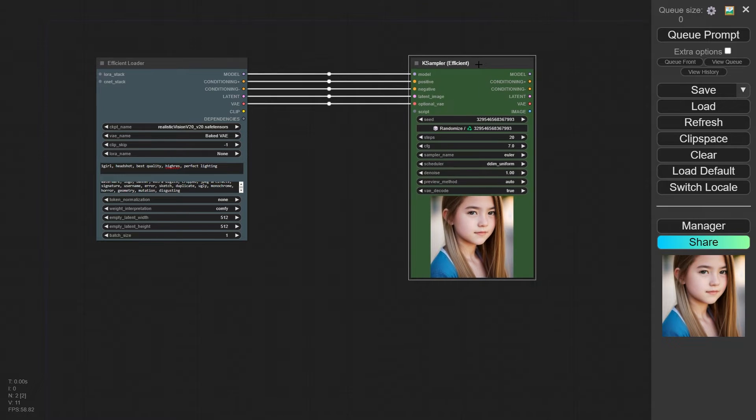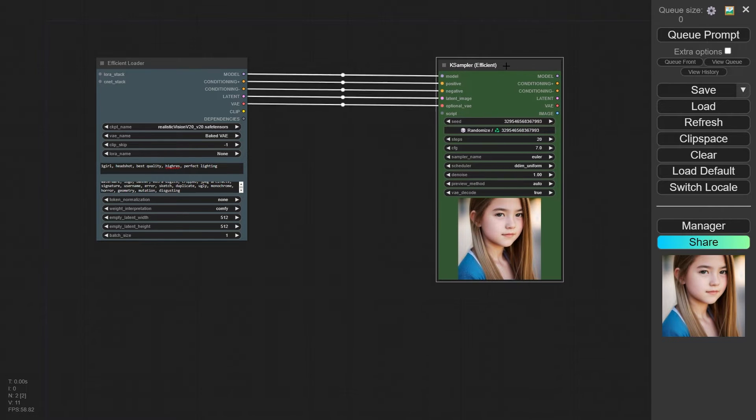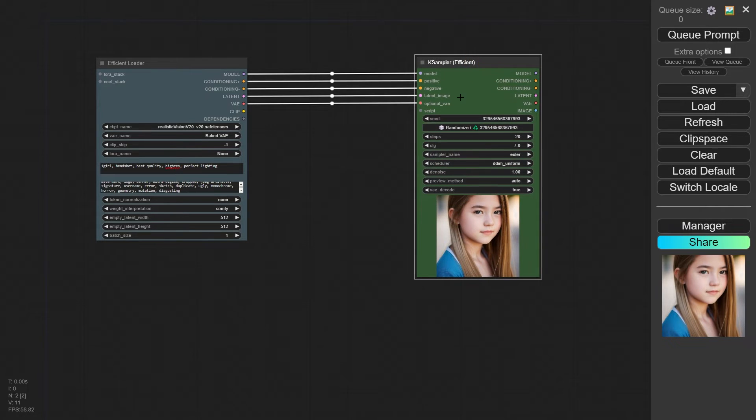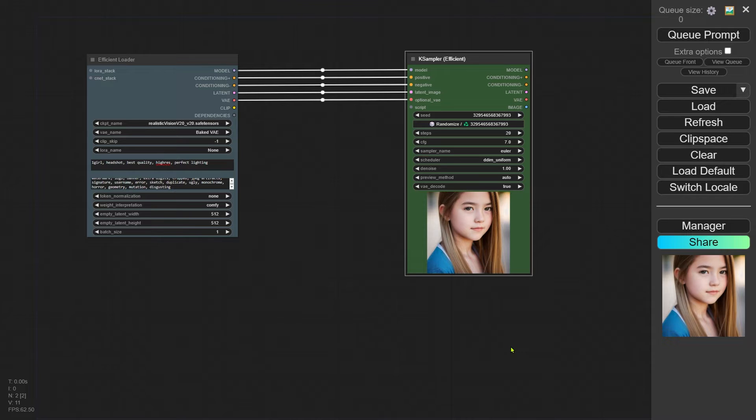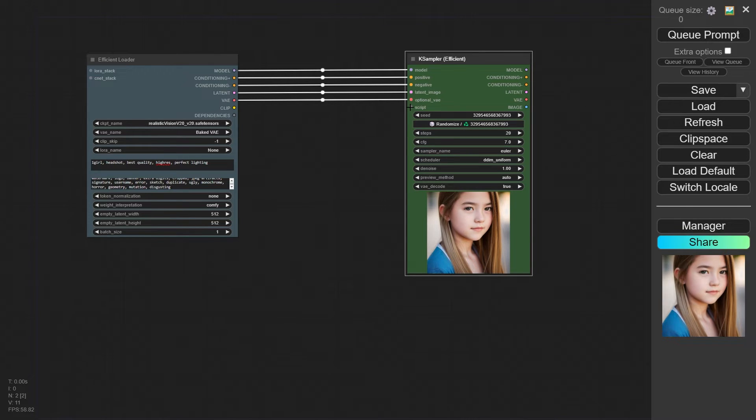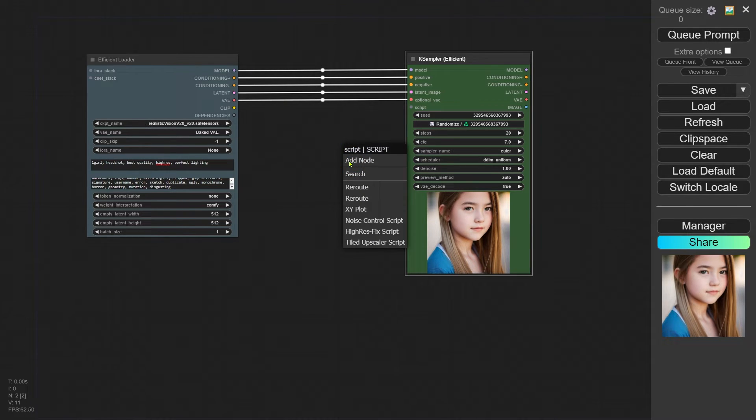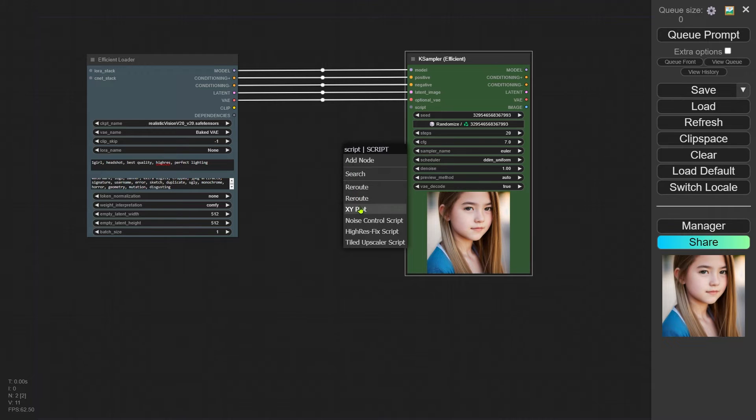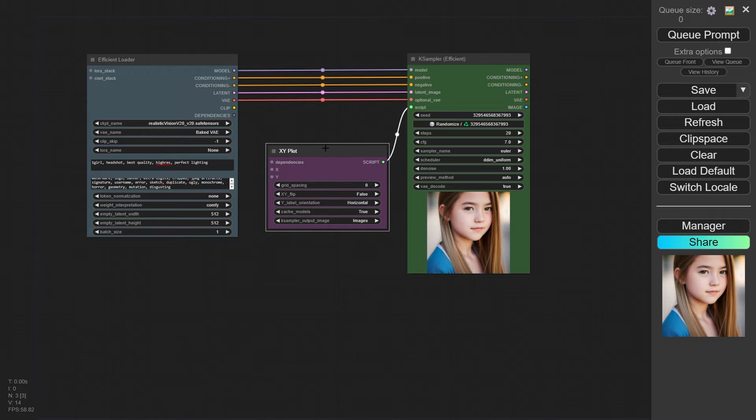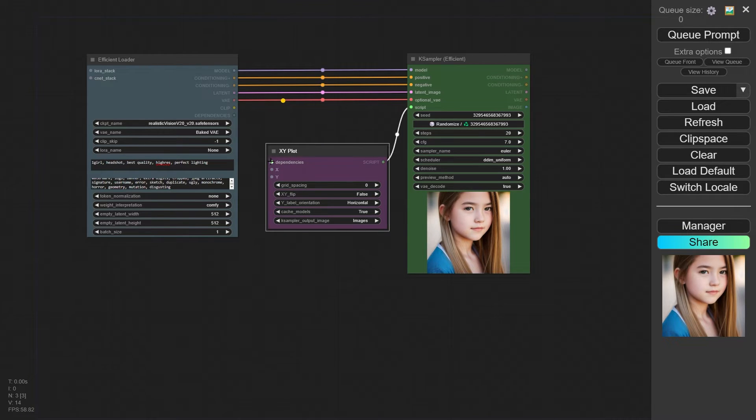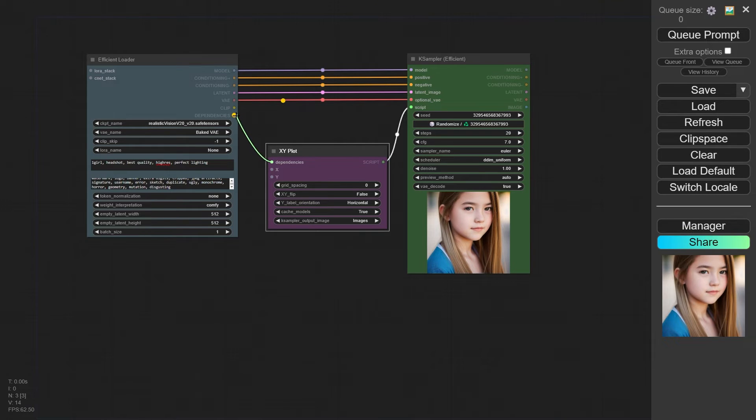Let's adjust the space between these two nodes a bit to make some room for others we'll add later. Now go to the K Sampler node and look for the script input port. Click and drag from there and you'll see XY Plot pop up in options. Connect the dependencies input of the XY Plot to the dependencies output of the Efficiency Loader.